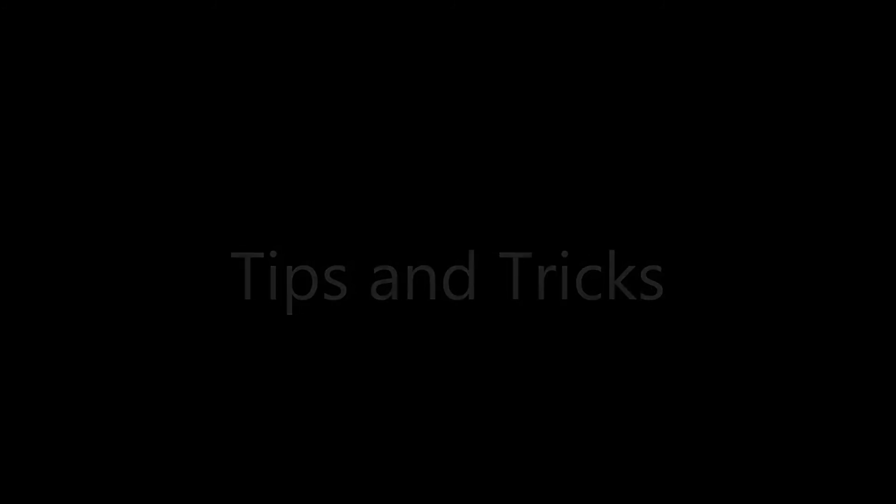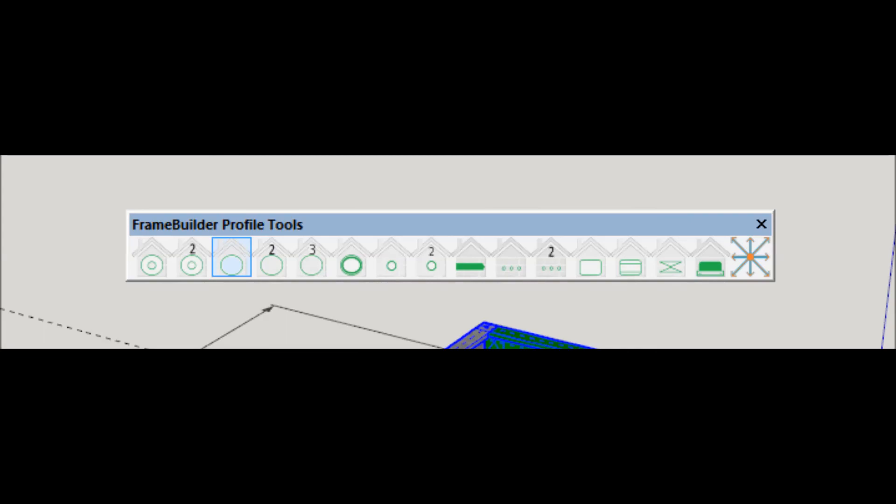The following are some handy tips and tricks. Use the profile tool set to manually add or remove tooling in sections. To delete a manually inserted tooling point, hover over the tooling point. Click the type of tooling you want to delete from the profile tool set.